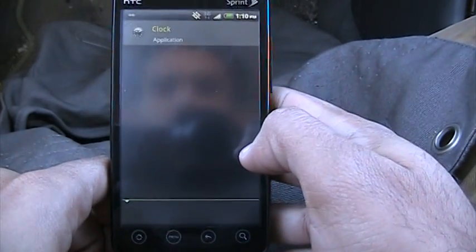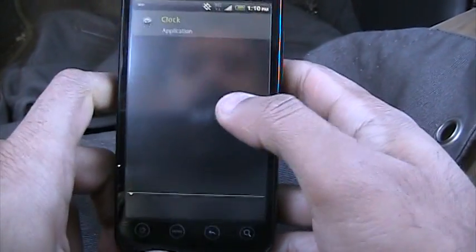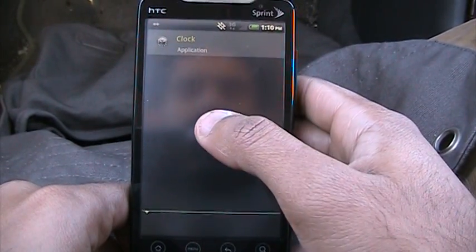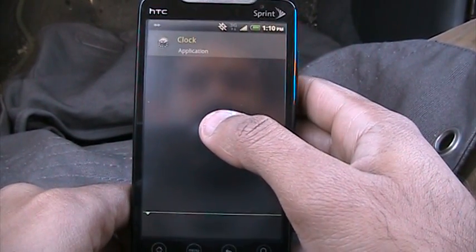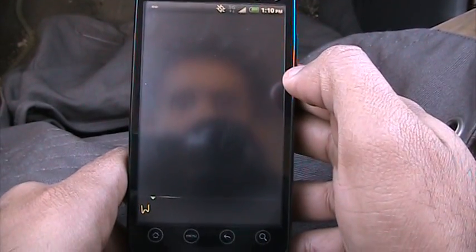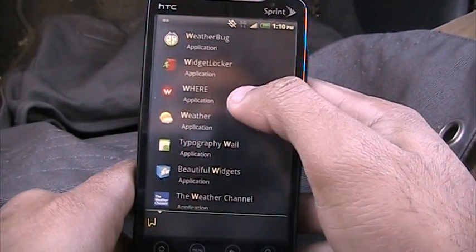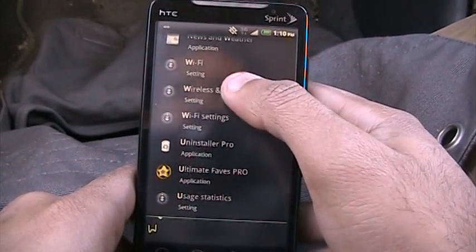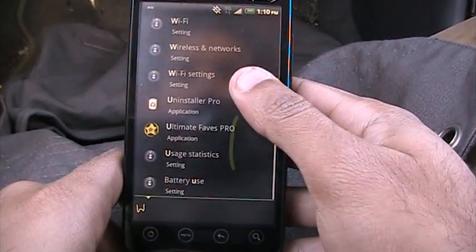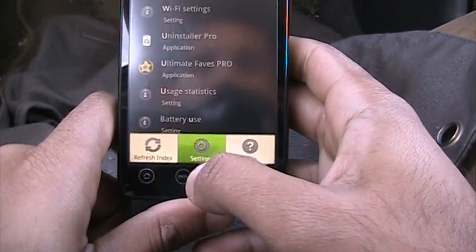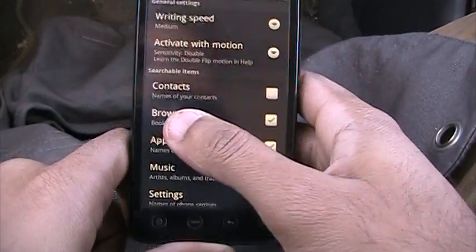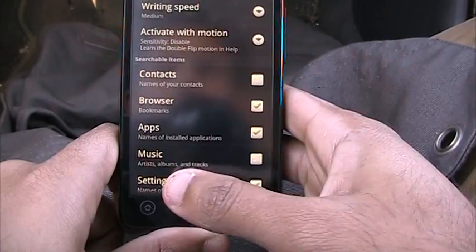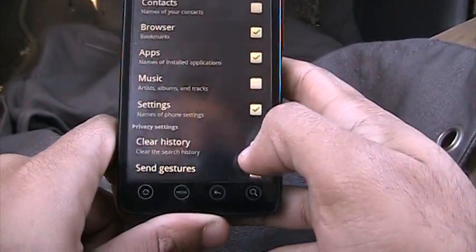Let's start with Google Gestures. You gesture the letter of the alphabet and it searches the app in your app drawer. Like W — Weather Bug, Widget Locker, Wear. You even get controls like Wi-Fi settings. You can go to settings and search contacts, browser bookmarks, apps, music, settings — all of that.